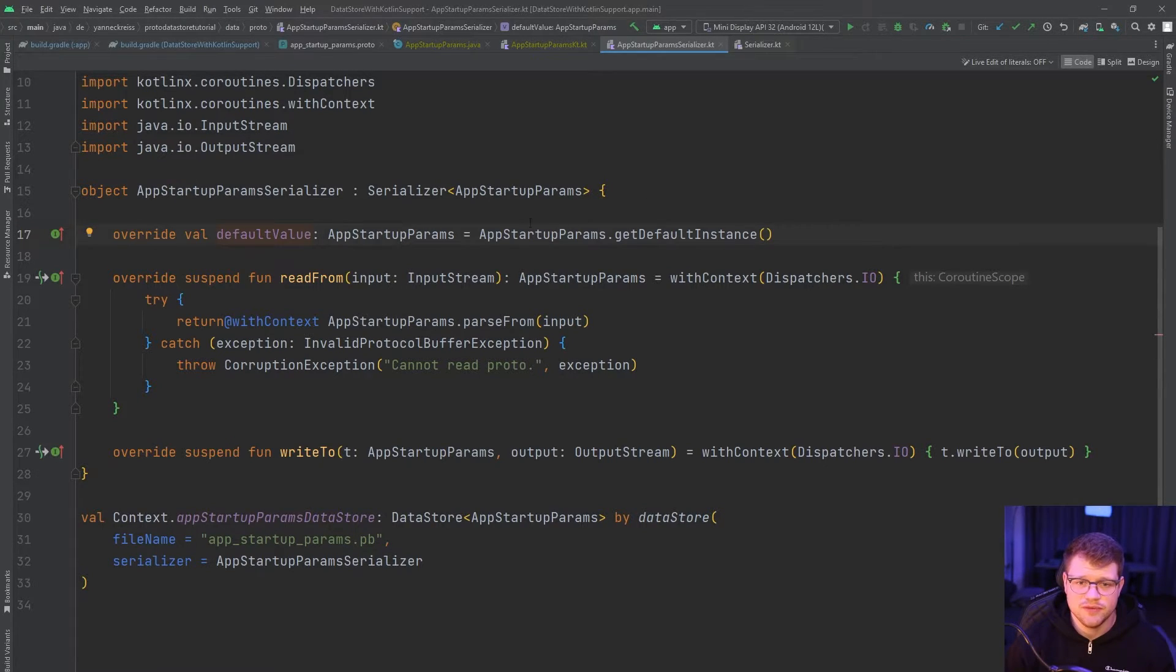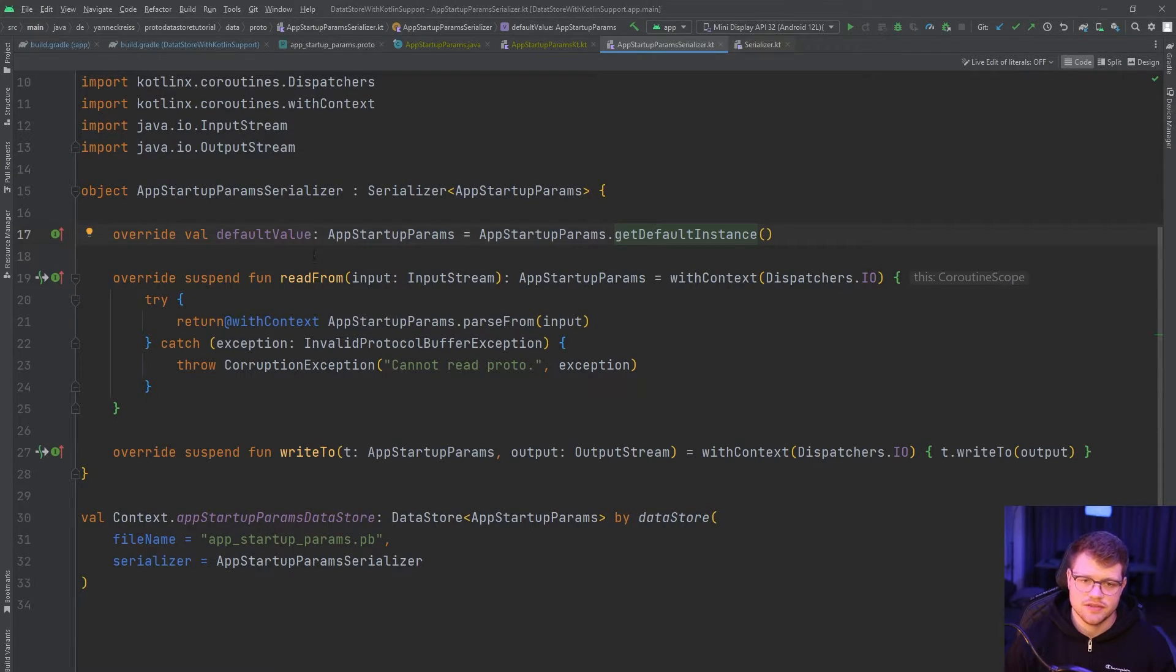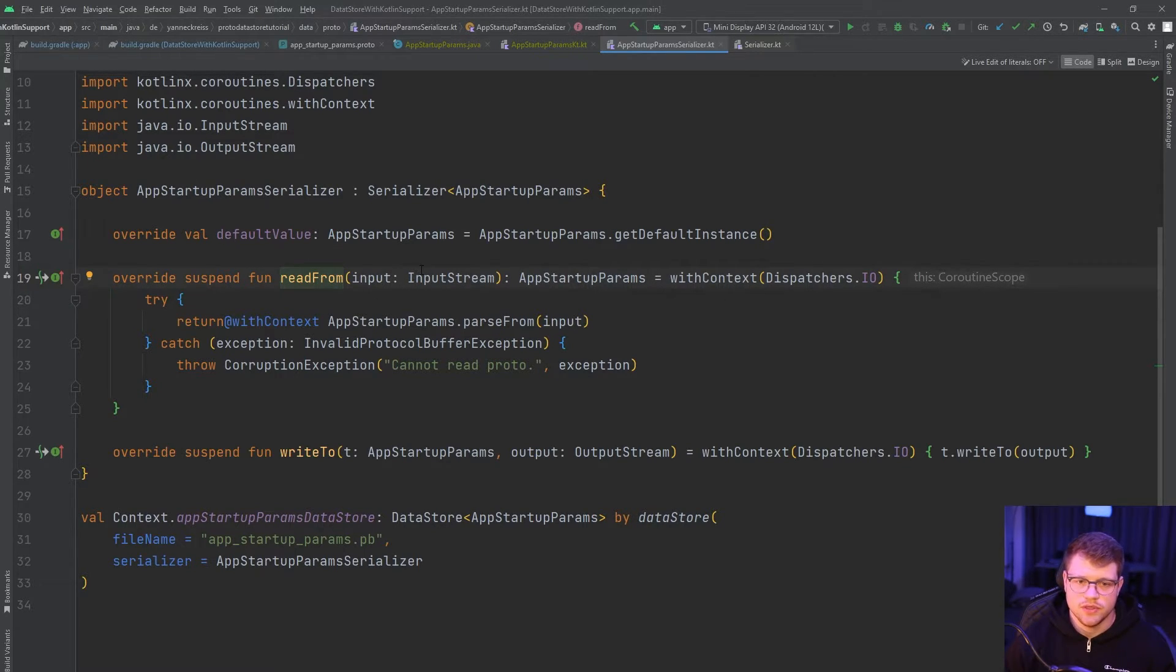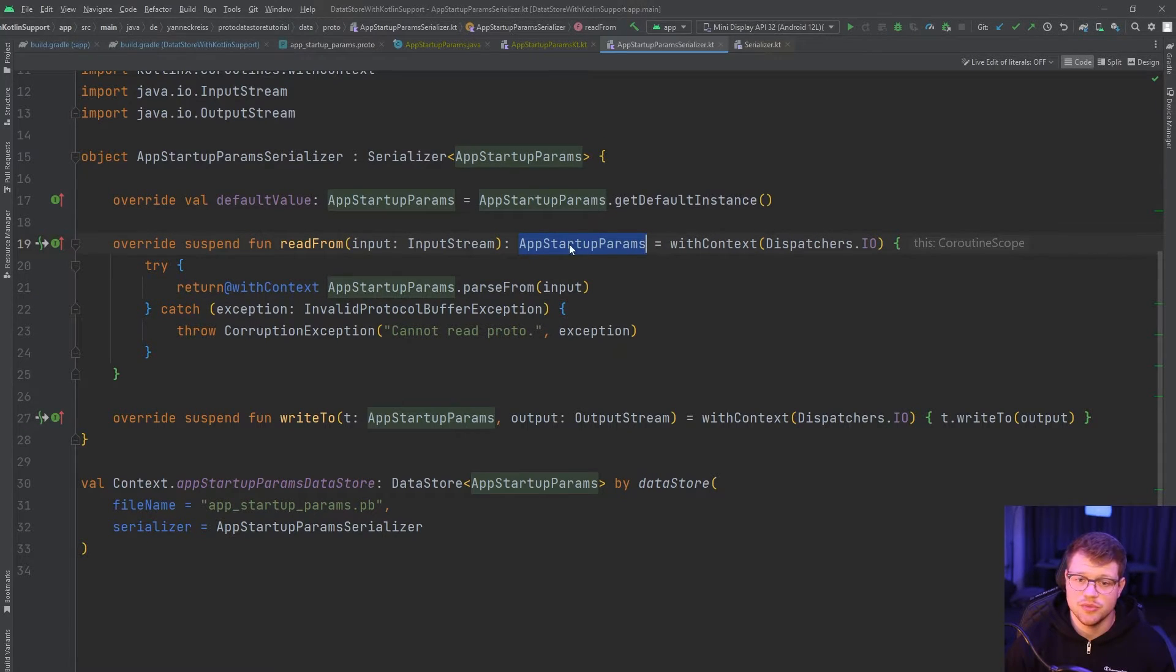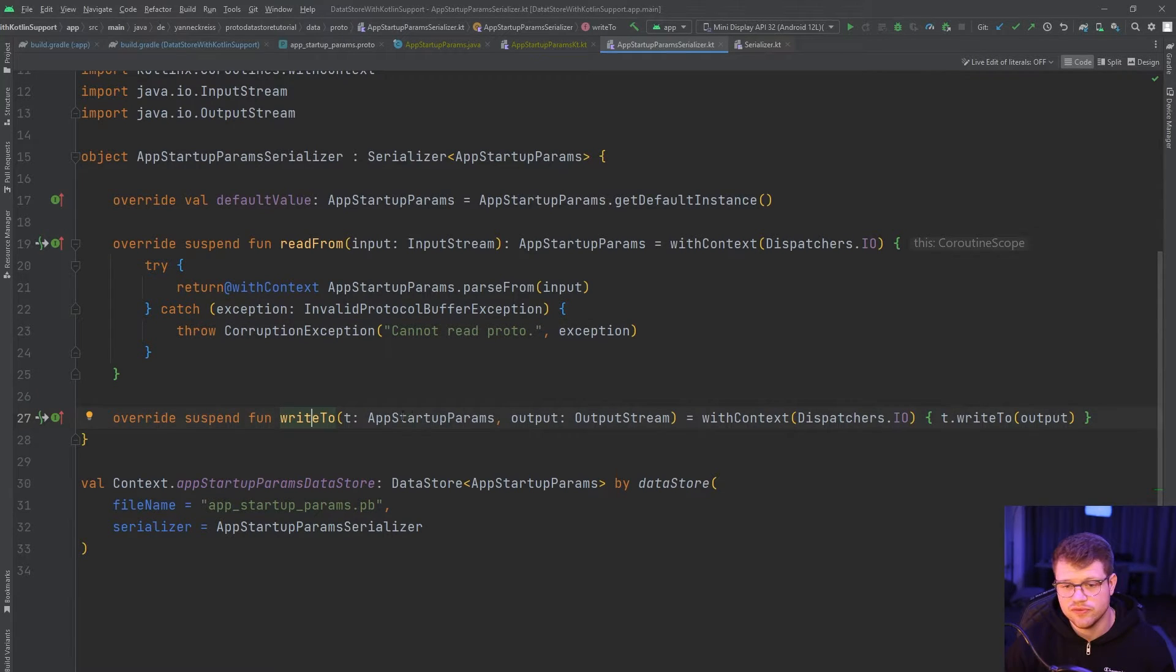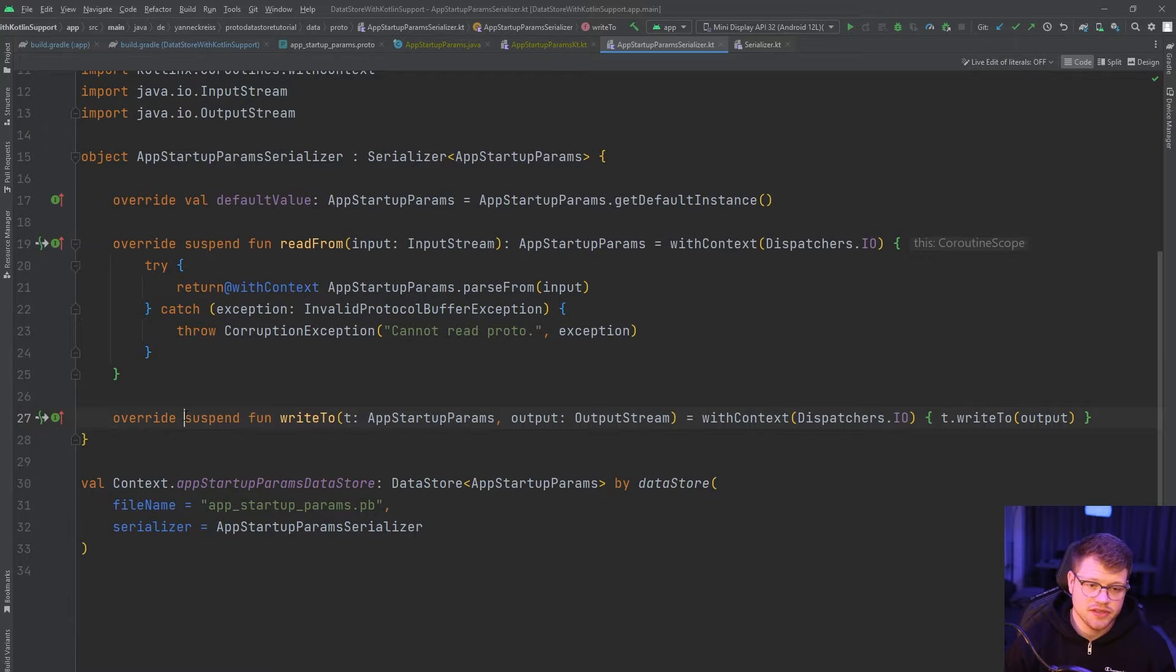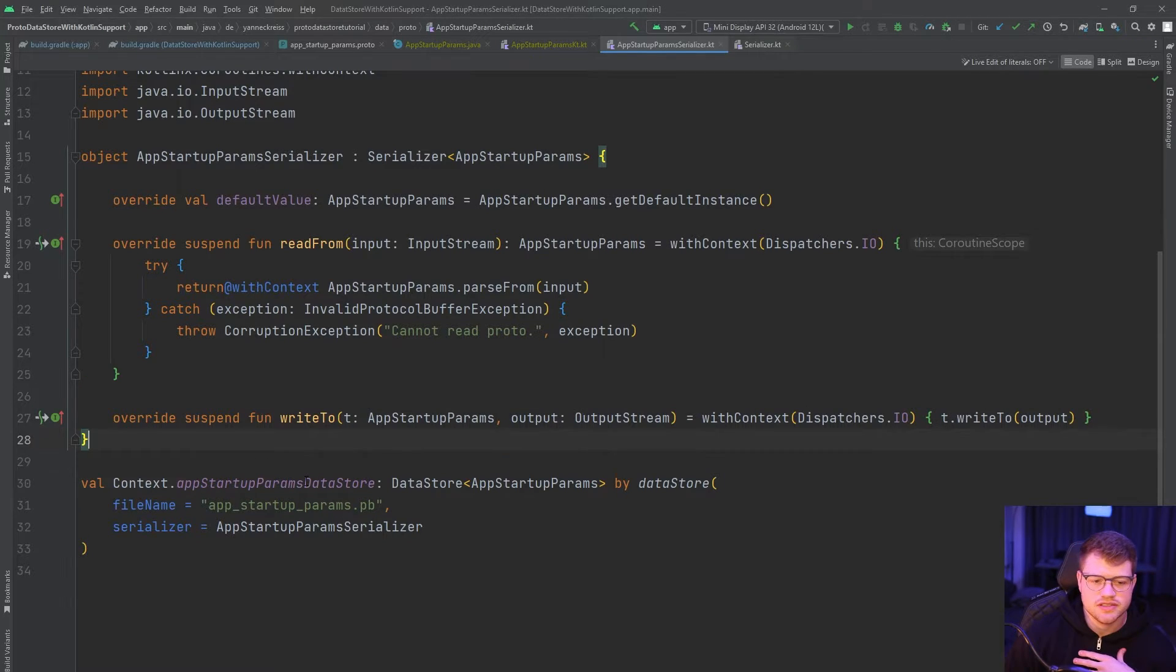So you have a default value, which is in this case only the default instance with zero for the integer and also for the long. And then we define a function where we read from the data store, which uses an input stream. And we use this helper function here to retrieve the actual output, which is a non-nullable AppStartupParams. Watch out, it can throw an exception, which is not handled in this case. And then we have also the write to function, which uses an output stream. Note that we are using here suspendable functions.